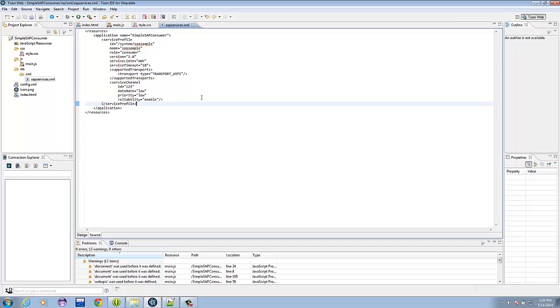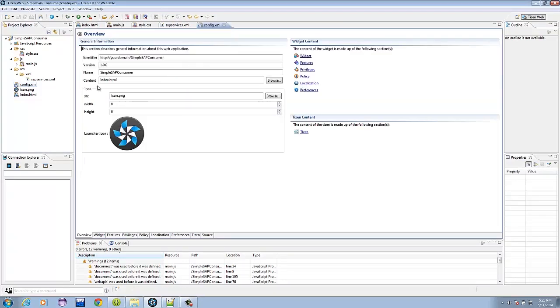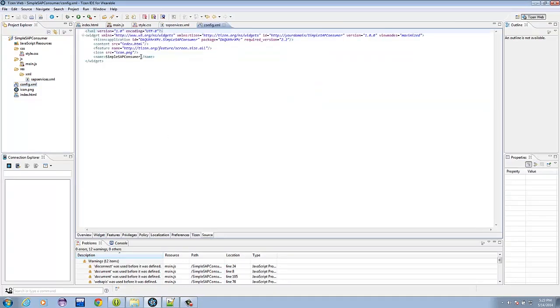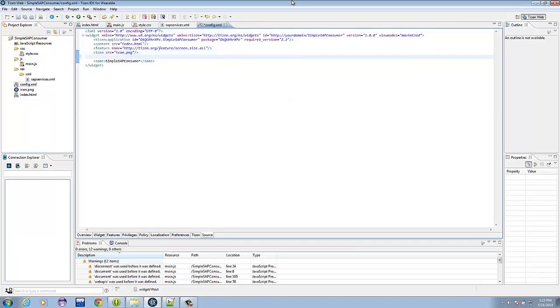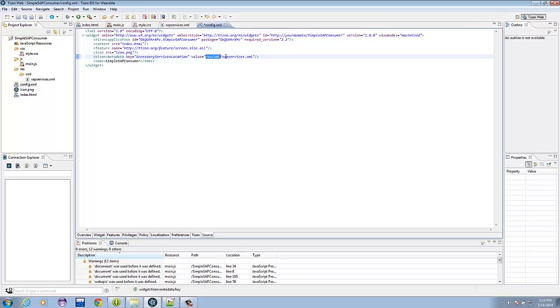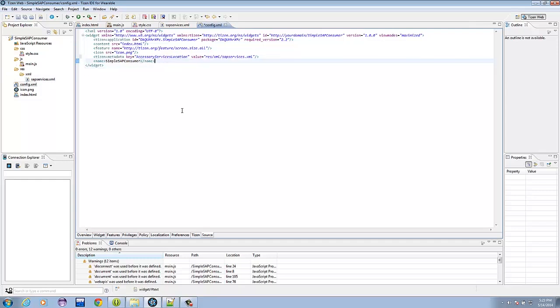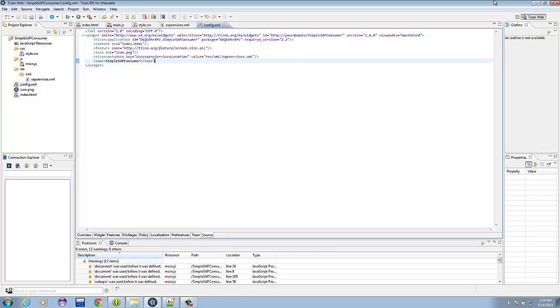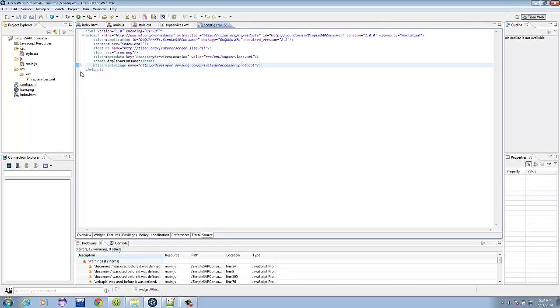What's left is the modification of our config file. Let's open the config.xml file. And right before the name tag, let's add the reference to the metadata we created. Just like the Android side, we name it accessory service location, and the content of the value is where the file is placed. And after that, we just add a privilege for our widget to be able to use the accessory protocol. So now we have the config file set up for SAP use, and that's about it for coding.